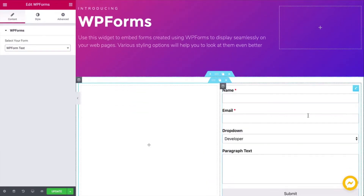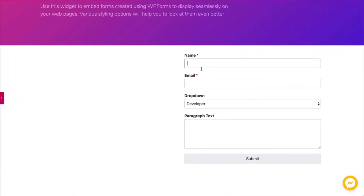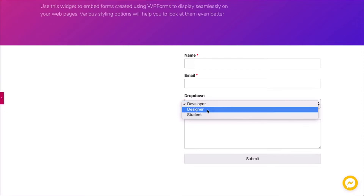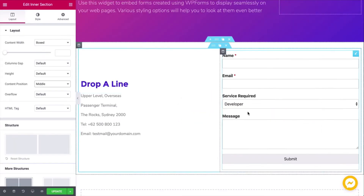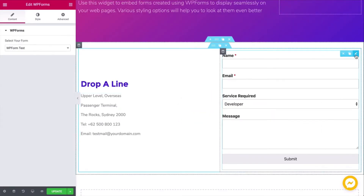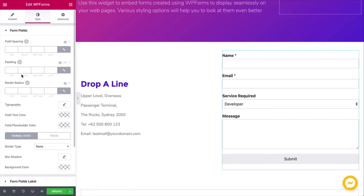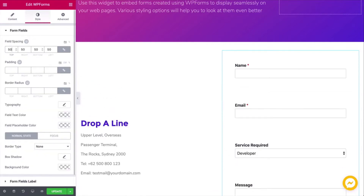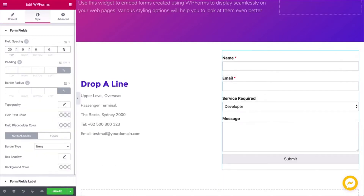Next, you need to choose a form from the list. On the left screen you can see the form appears. Now click on the form edit button and add the field spacing and padding.